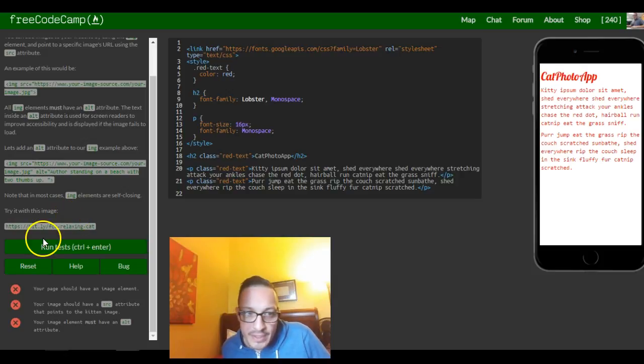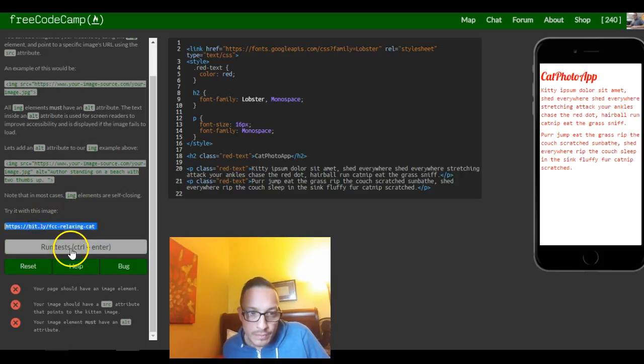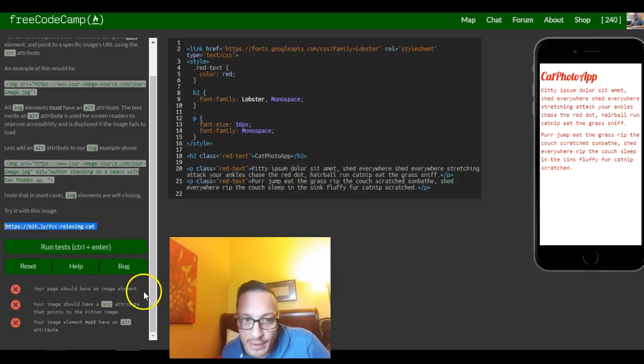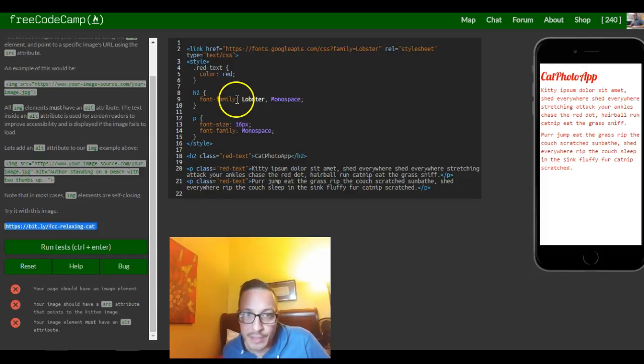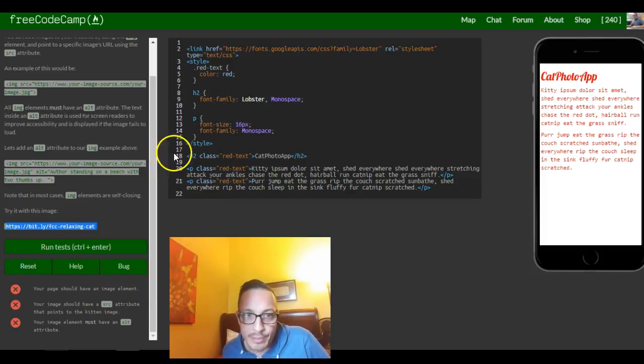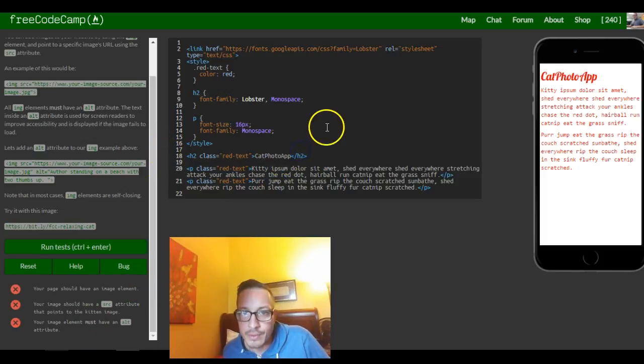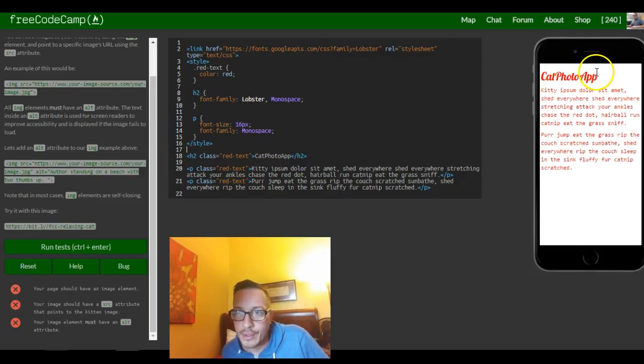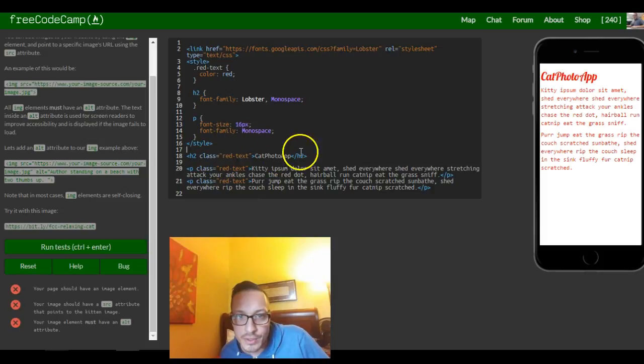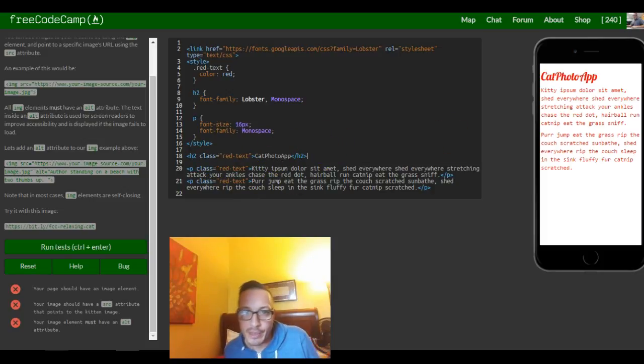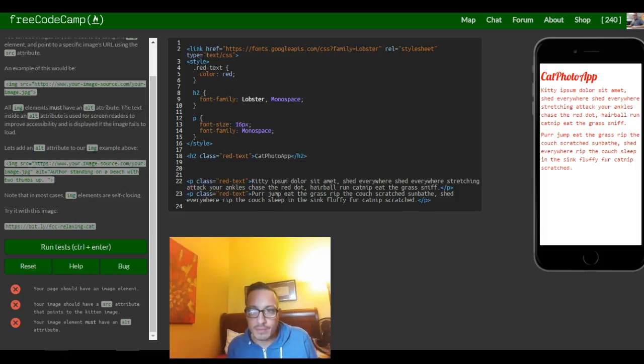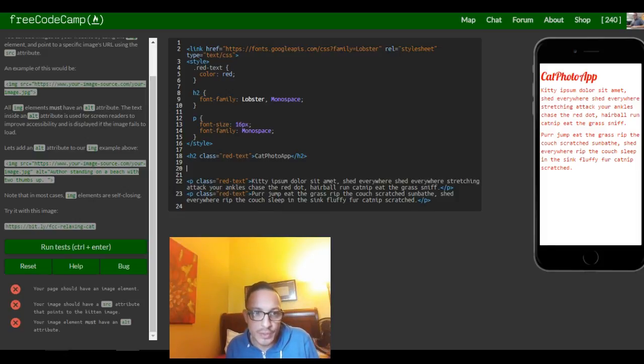So try it with this image. Your page should have an image element. It doesn't tell us where to put it so I'll probably put it between cat photo app and the paragraphs. So I'll just put it in between the h2 and the p elements.